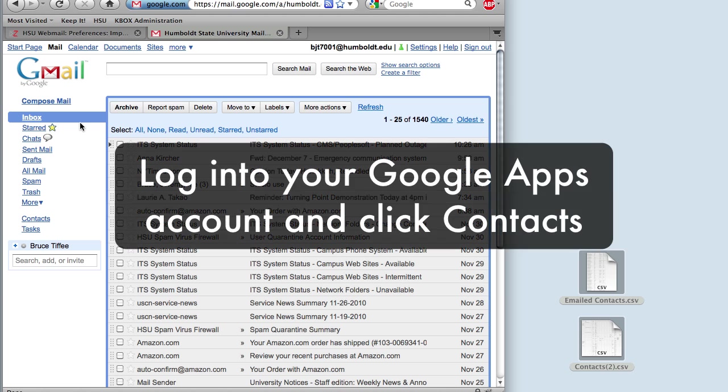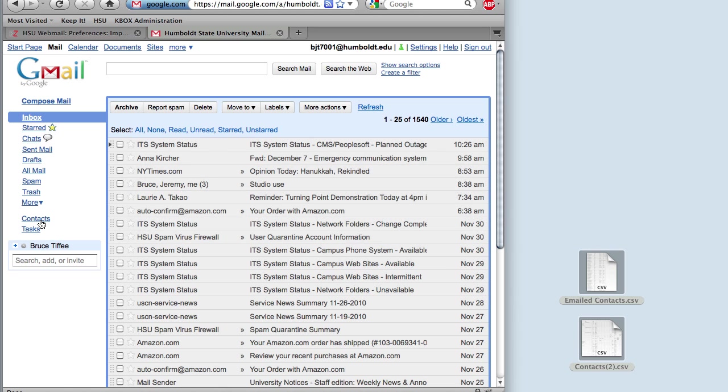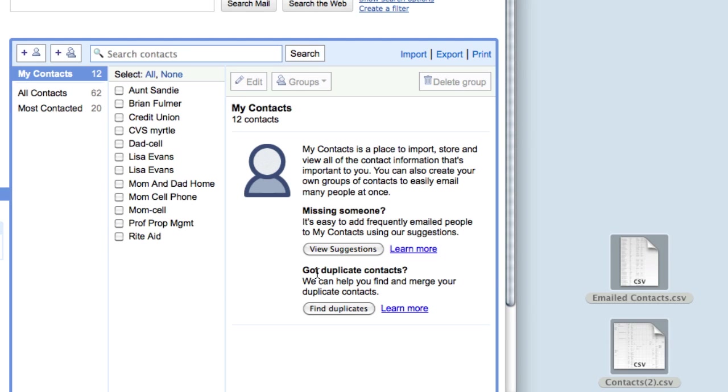After you've exported your contact lists, log on to your Google Apps account. Click on Contacts in the left-hand side of the page.